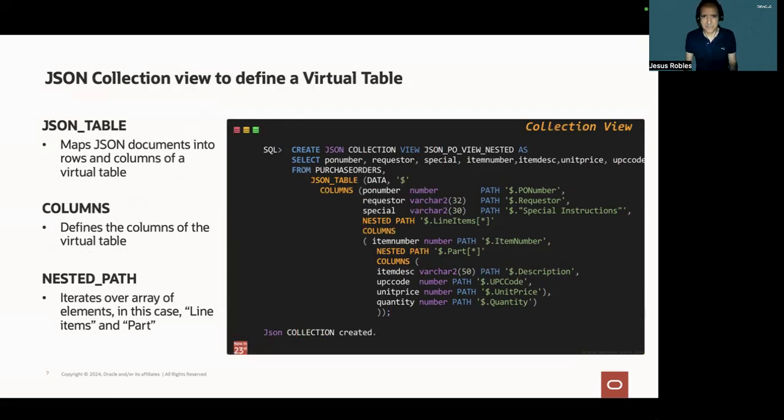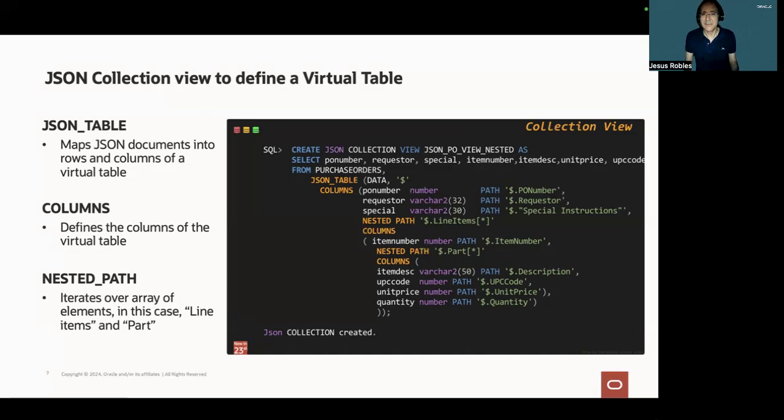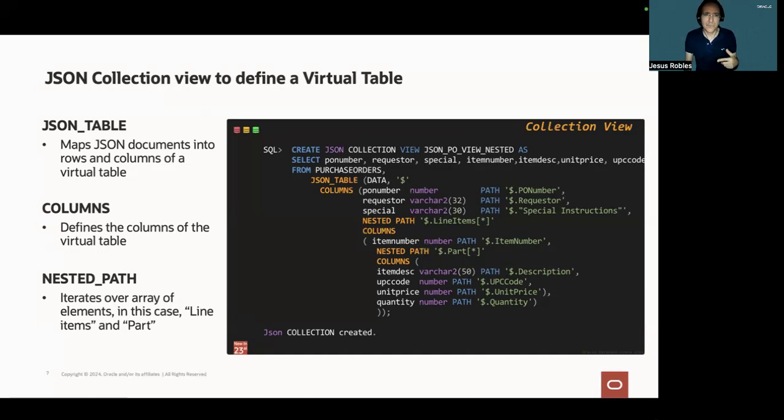The columns close to define the columns of the virtual table. And the nested path close, it iterates over arrays of elements, in this case over line items, and can include other nested path operations, such as part in this example.